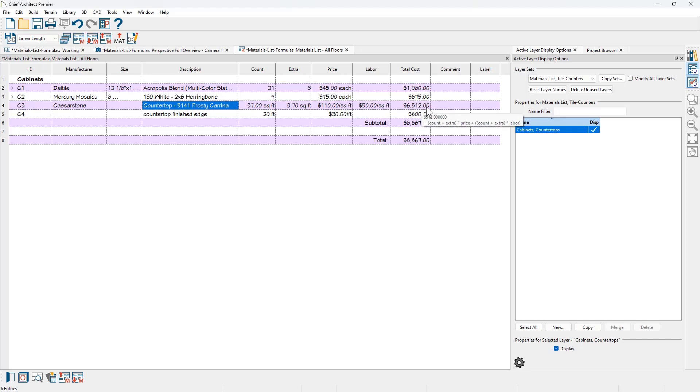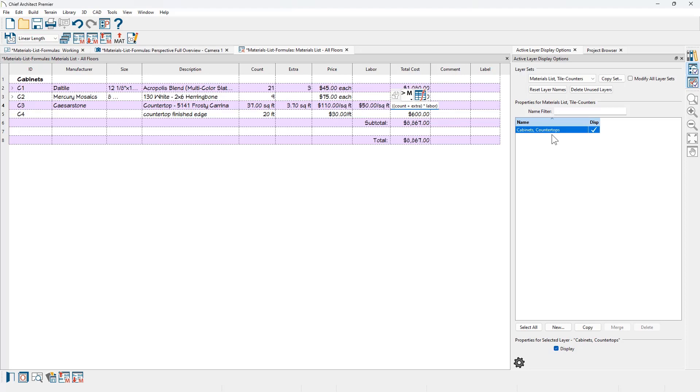If you wanted to change the total column, you can kind of see down below my mouse is hovering that formula. If you double click in here, you could come in and modify that formula. Let me just scroll all the way over so you can see the formula. Count plus extra times price, and then plus the labor calculation. If I just zero that out and remove that, it's going to calculate that separately.